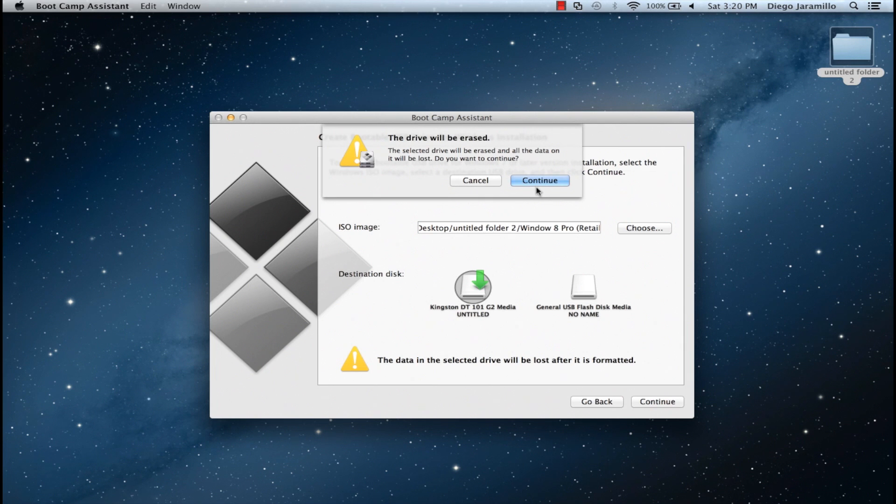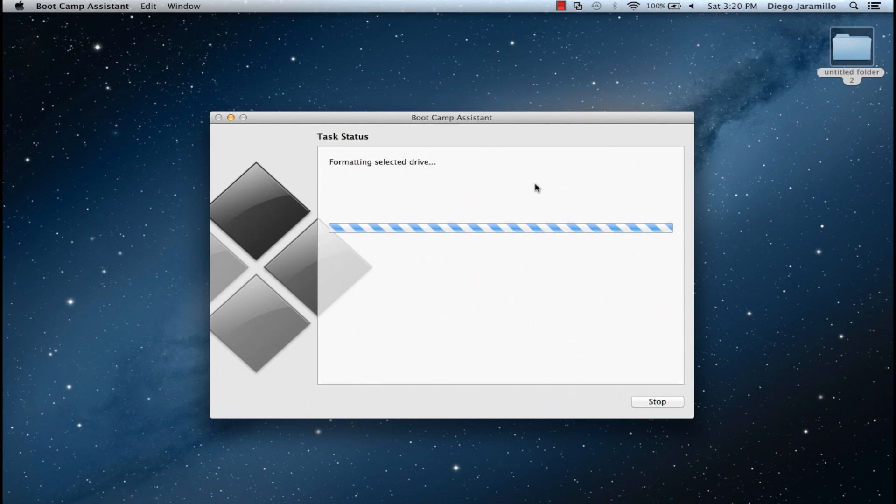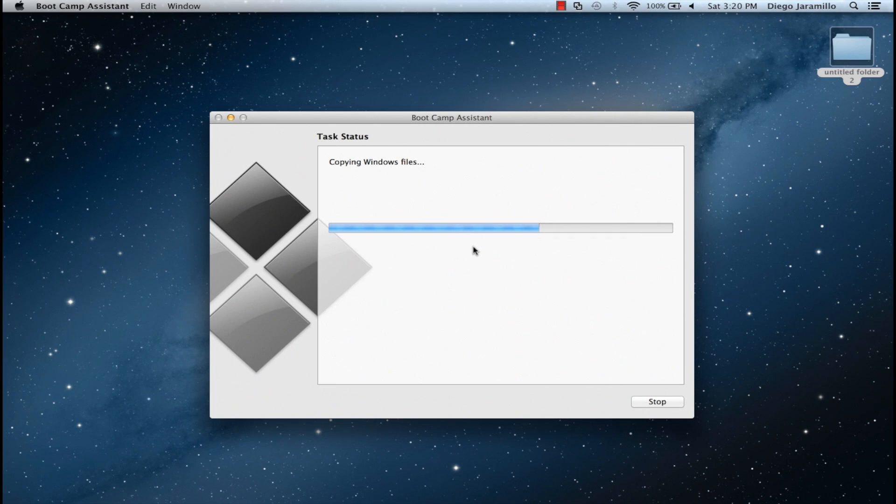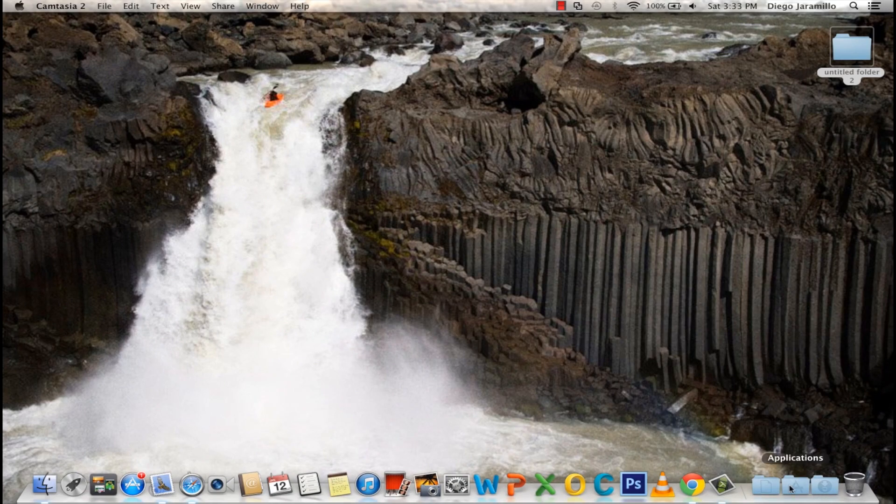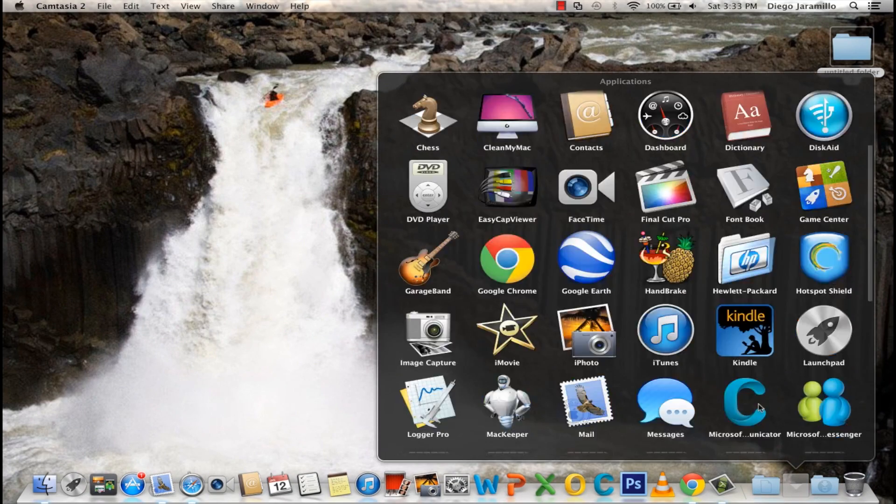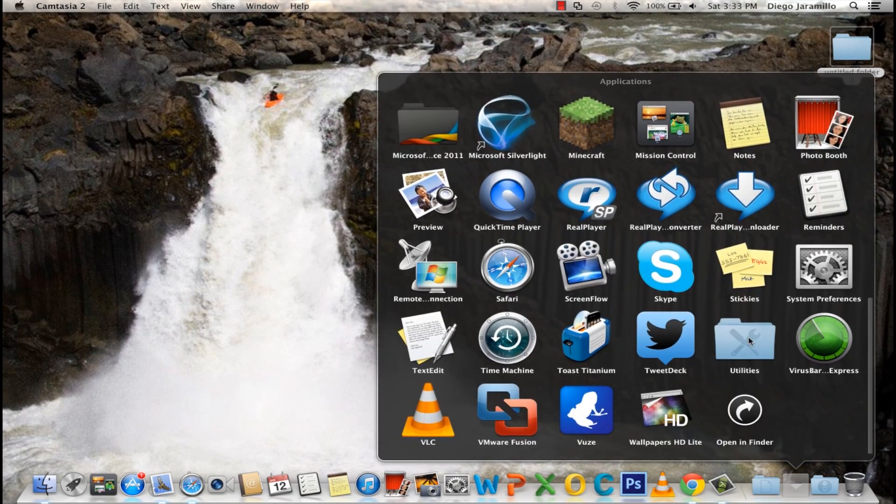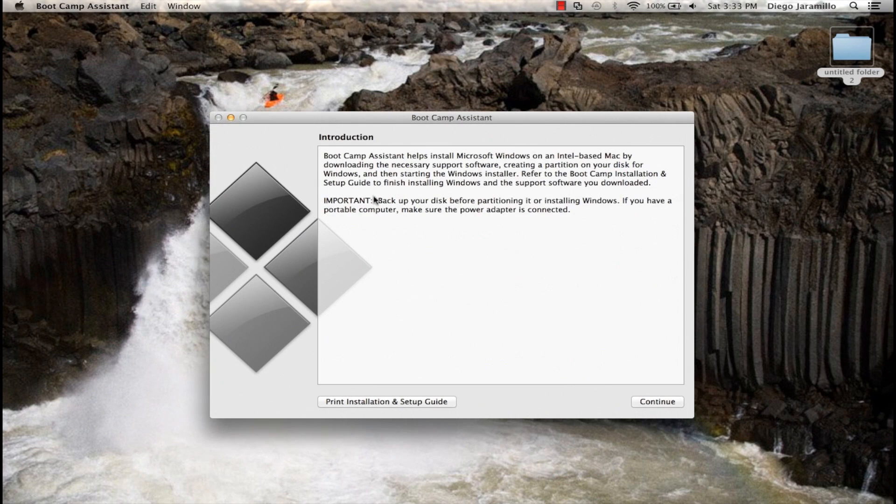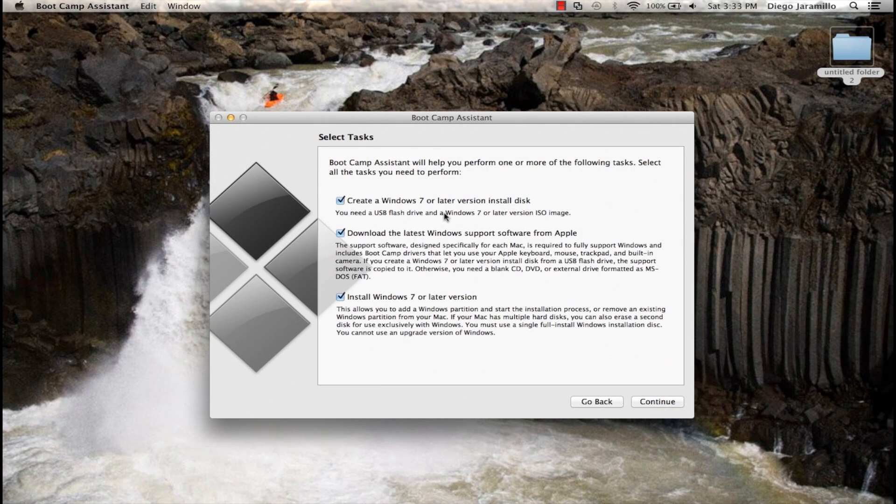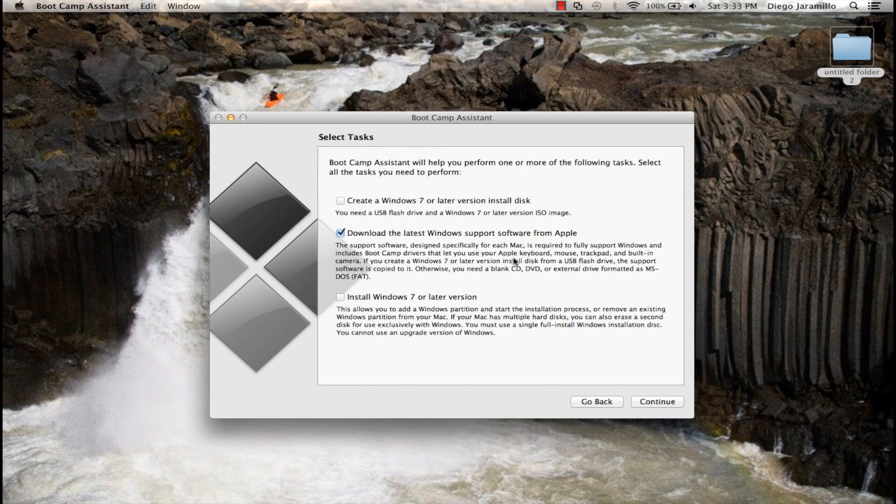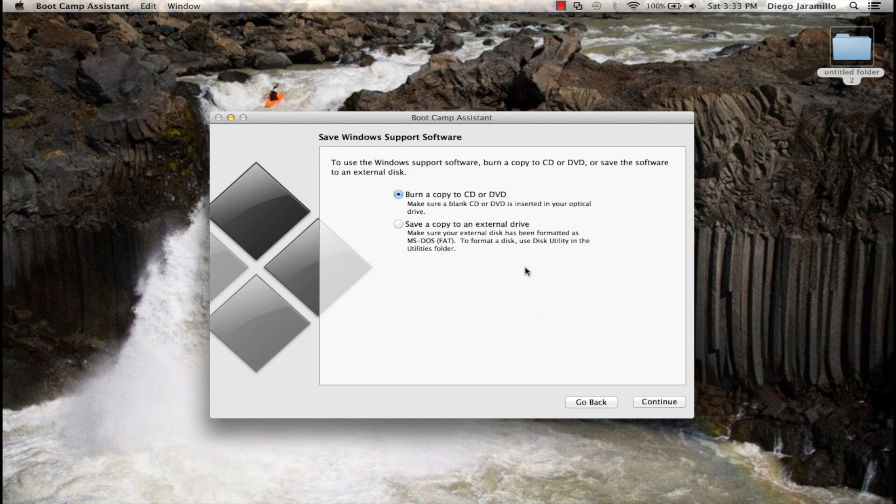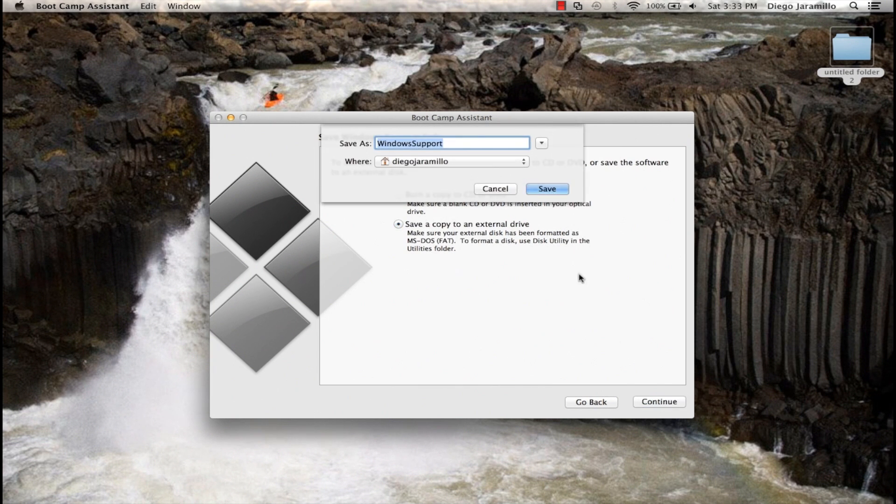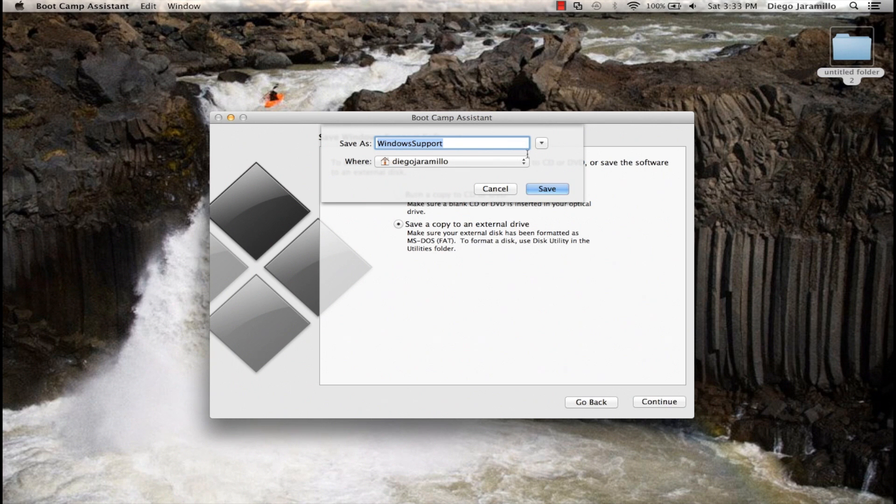And then just press Continue. Let's go and make the Windows support also here. So just Continue. And you want to download the latest Windows support for Apple, you can just put it in a USB. You can save it on your desktop and then transfer it to USB.